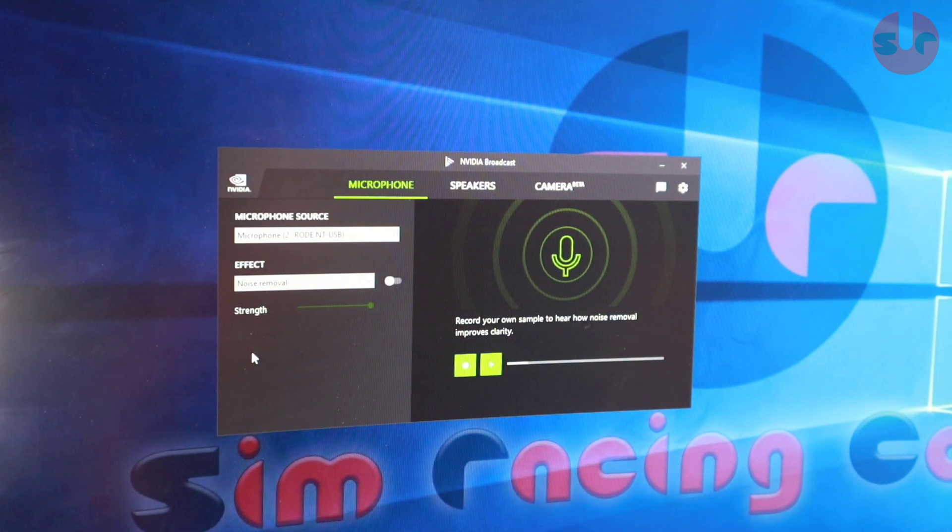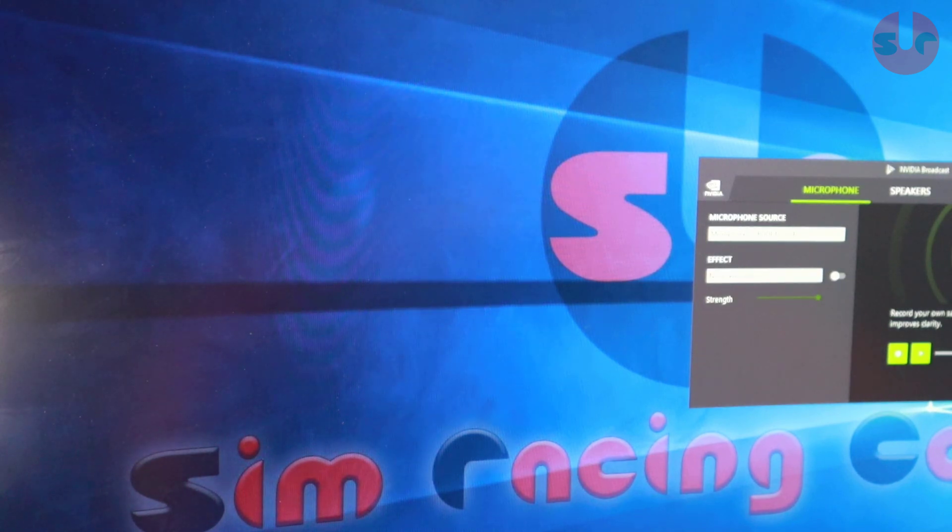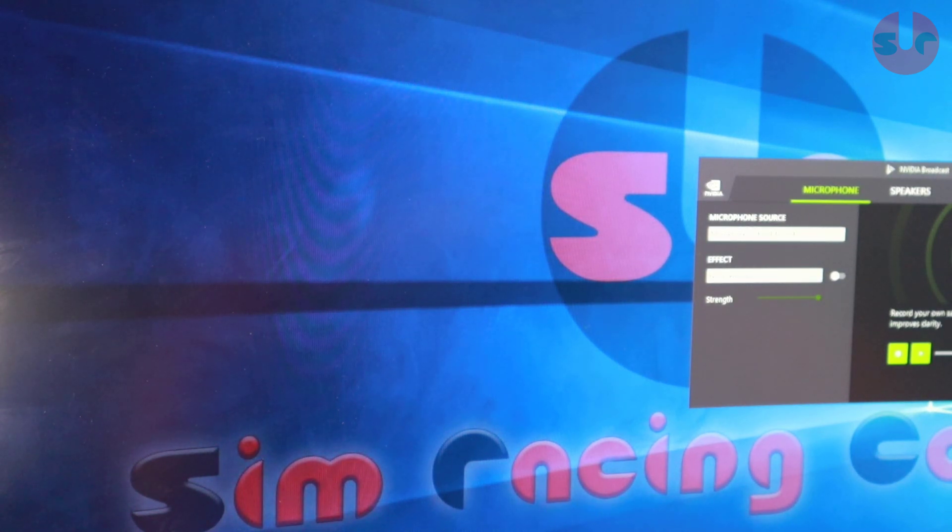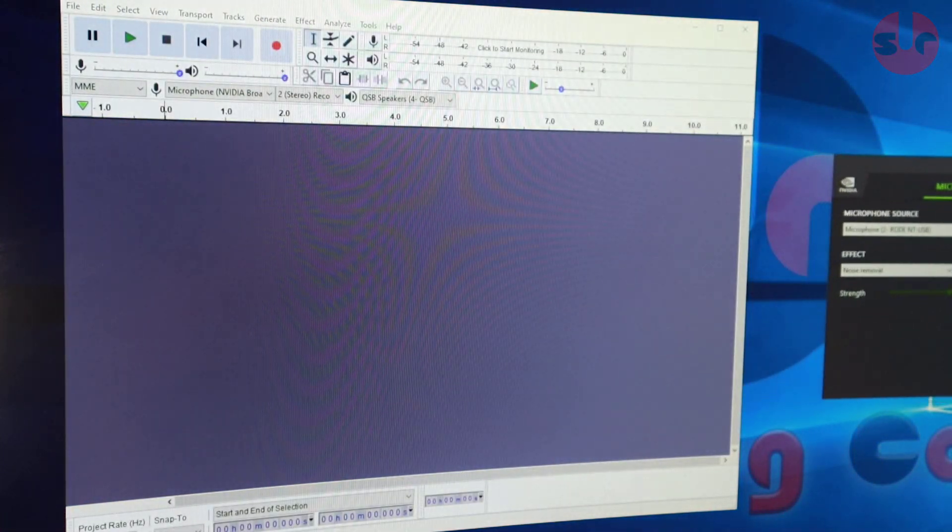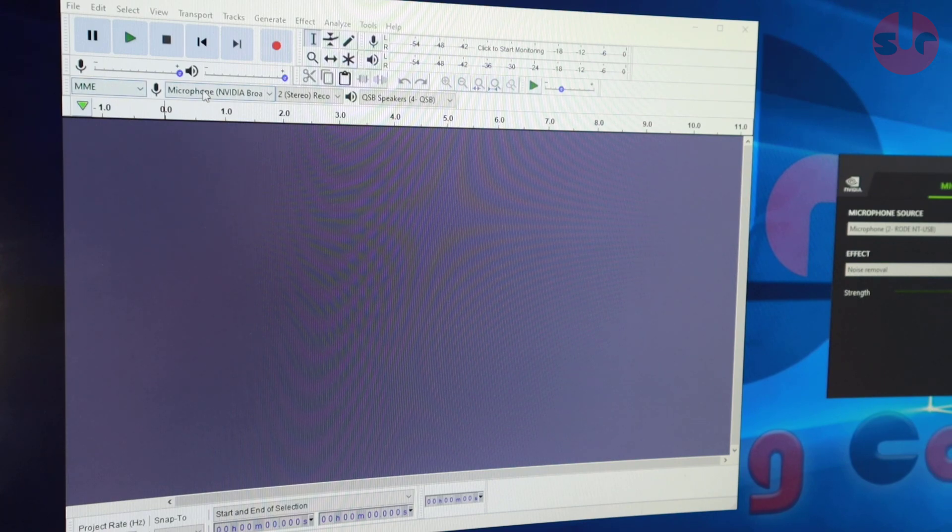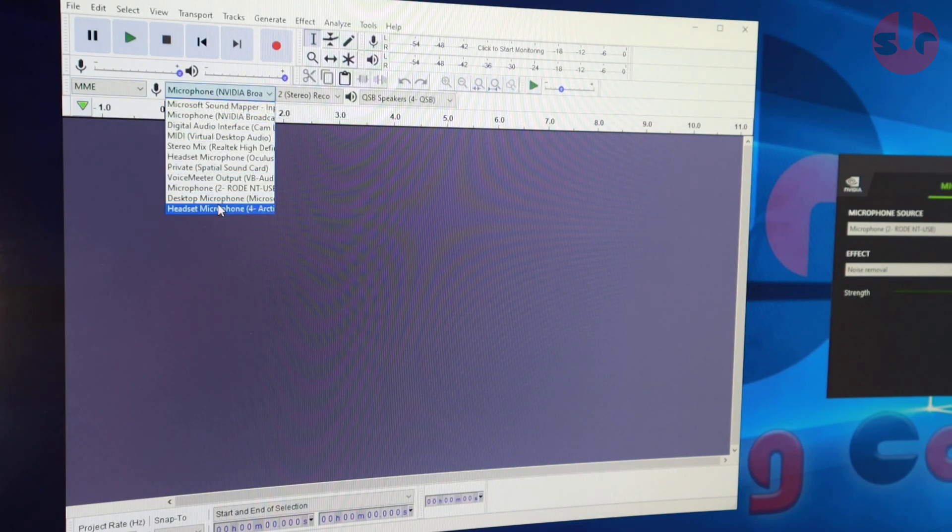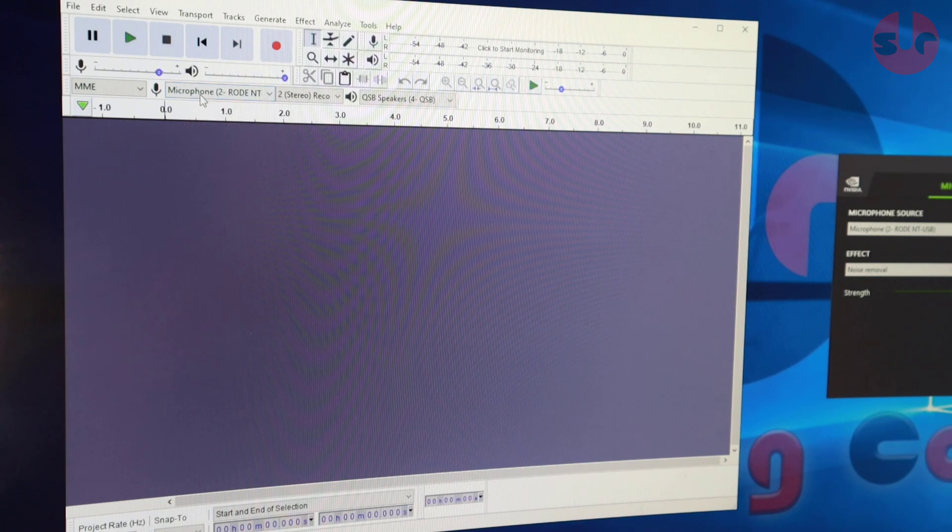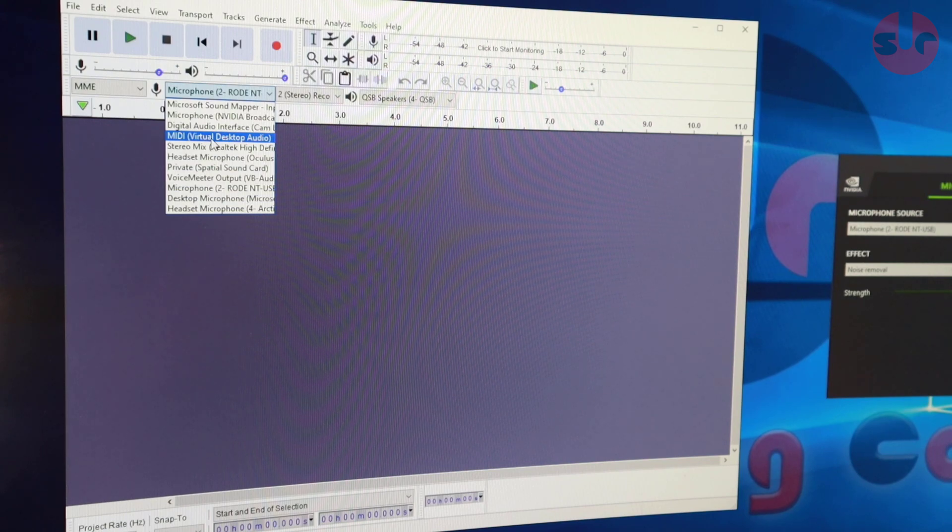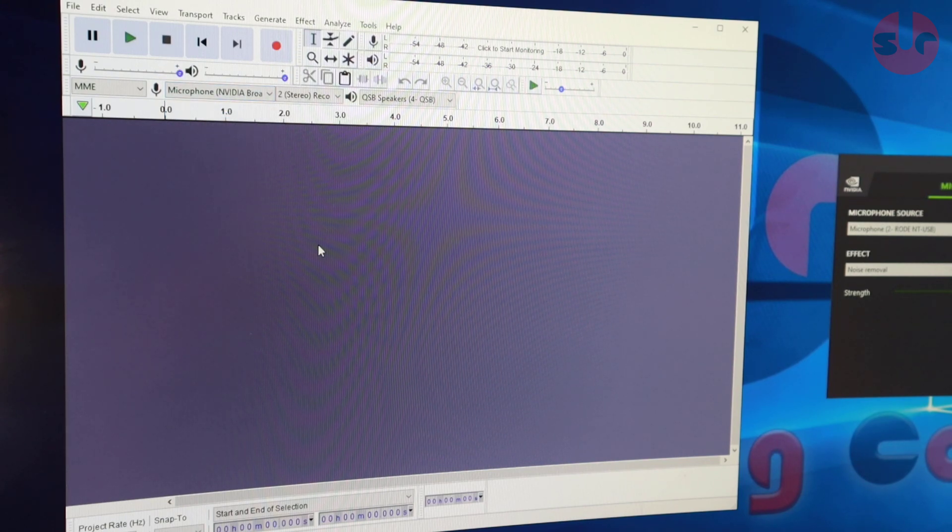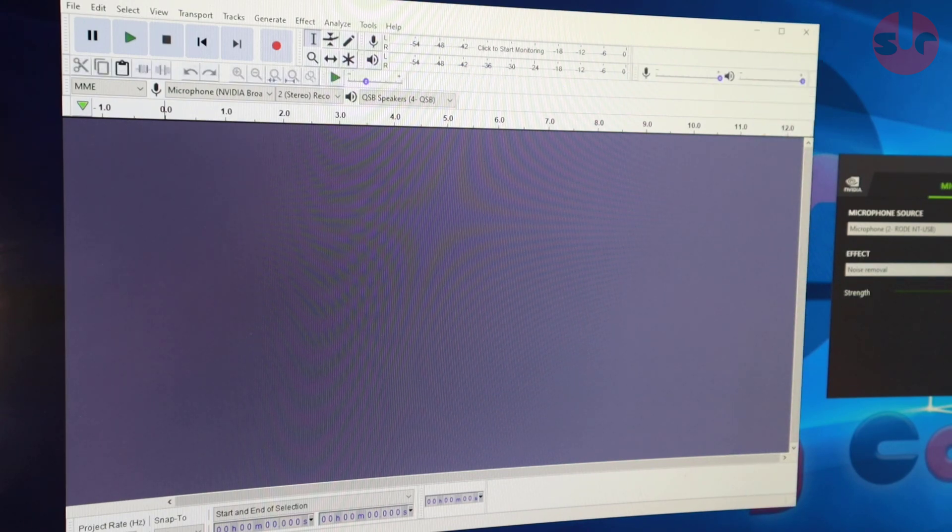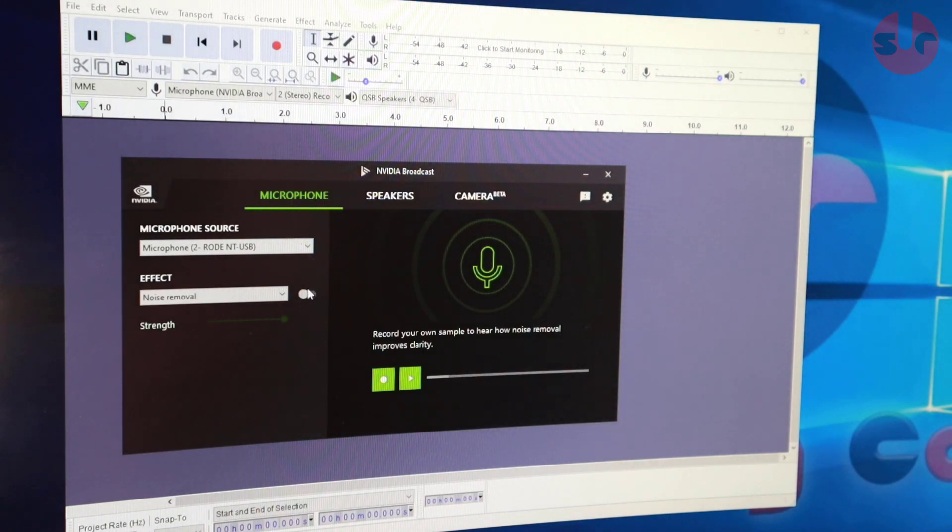I'll bring up Audacity which I have loaded up in the background. I believe, yep, here we go. And I'll bring it into frame. On the input, instead of using what would have been normally directly to the microphone, you select the software. So microphone NVIDIA broadcast. Now if I record this it will also work.